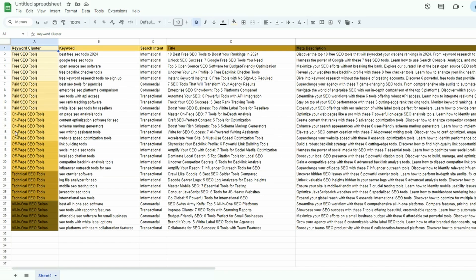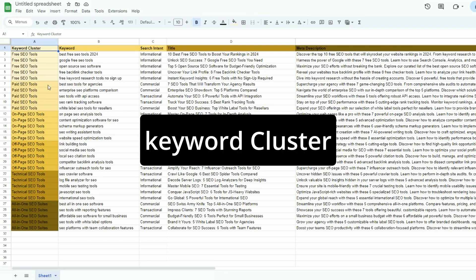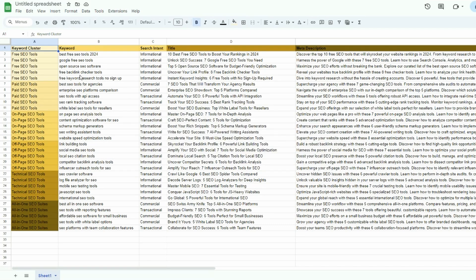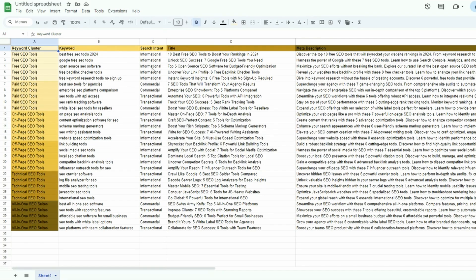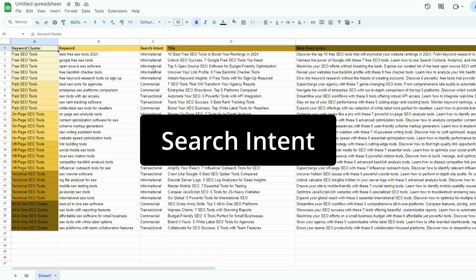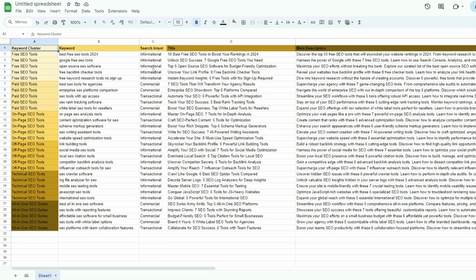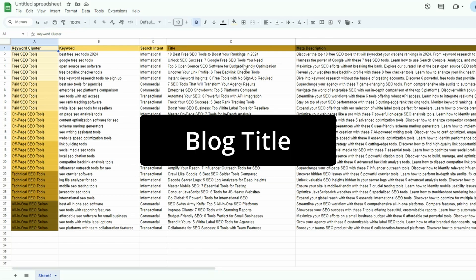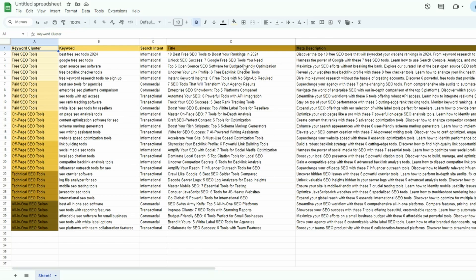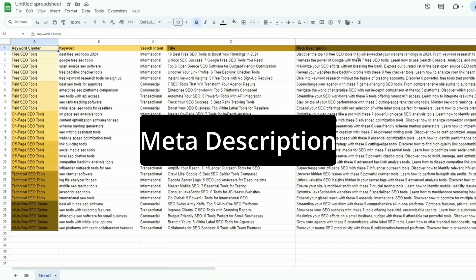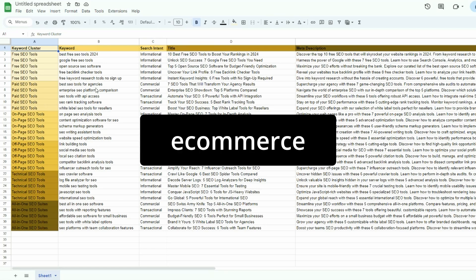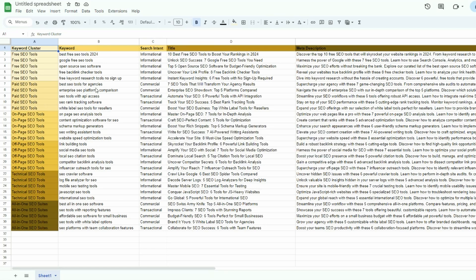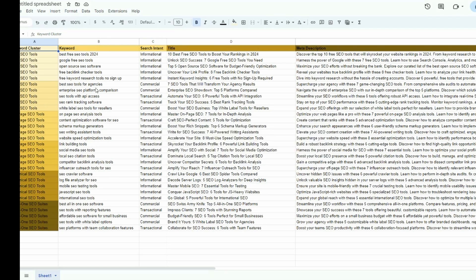And just going through the columns, we have keyword cluster. We have the keyword it's targeting. The search intent that is informational, commercial, transactional. We have the title. This is the suggested title for a blog article and also the meta description. All the hard work is done. Now you can do this for anything, doesn't matter whether you're in e-commerce, professional services, accounting, a gym. This works.